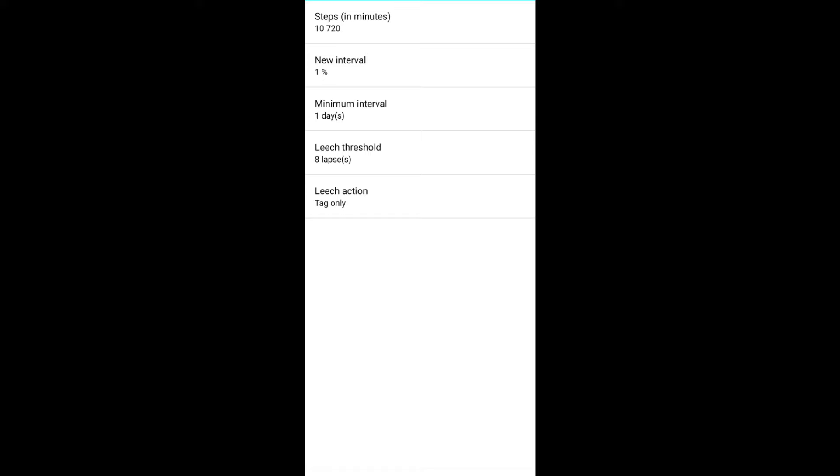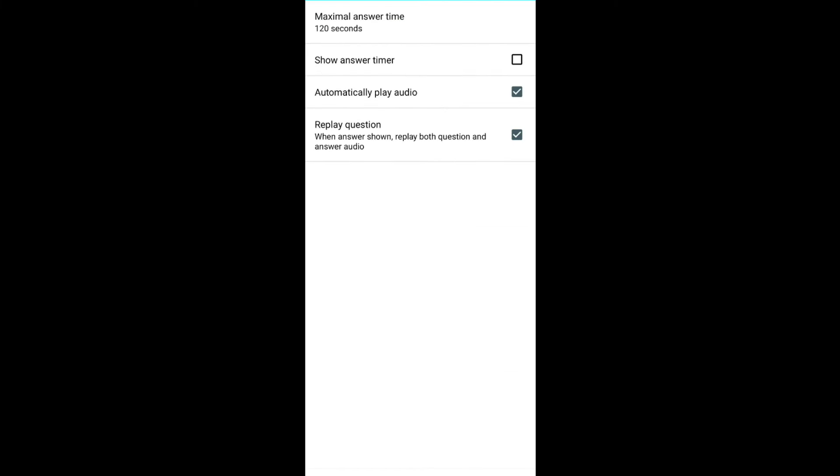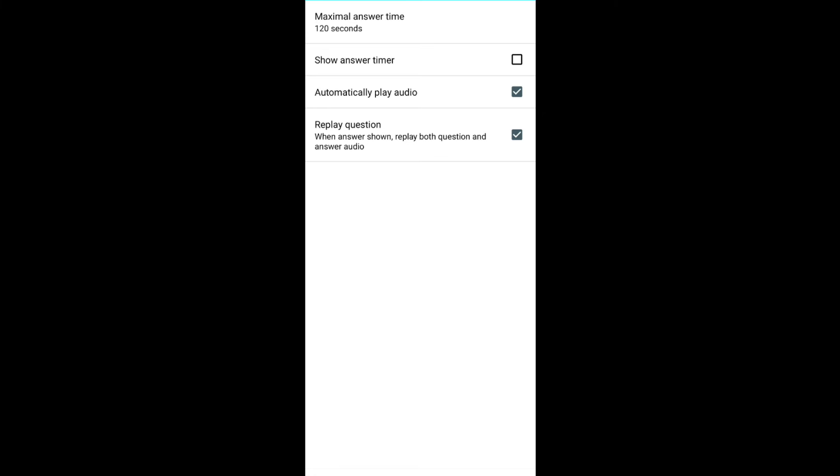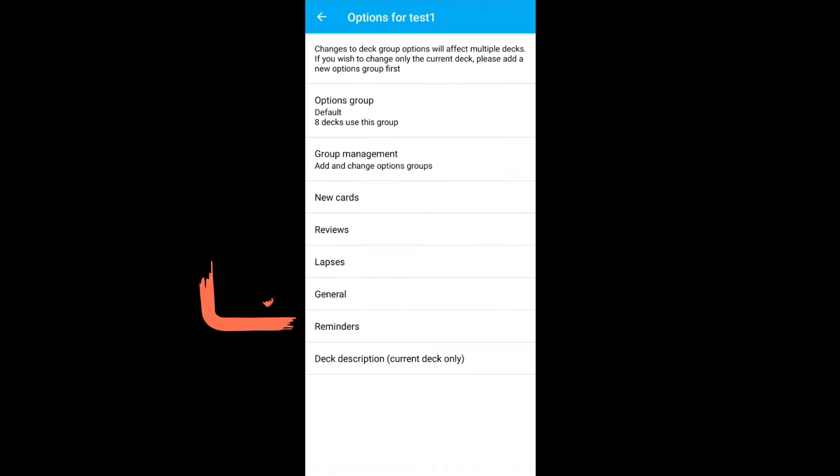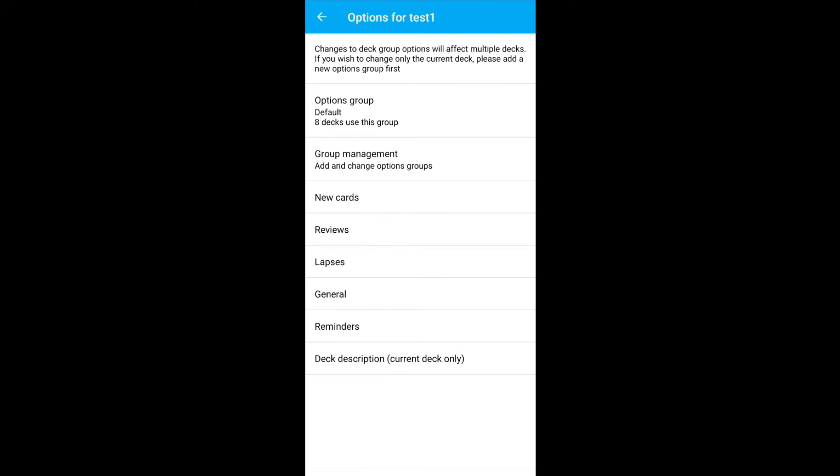Go back to the previous setting. Click on general. If you want Anki to remind you that you have cards to be reviewed, you can check this one and set the timings. Go back to the home screen.